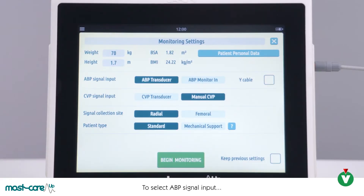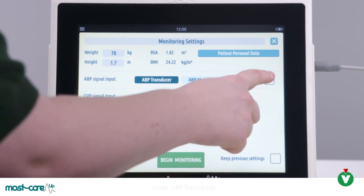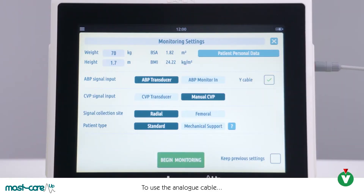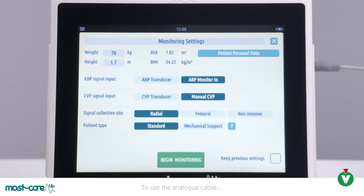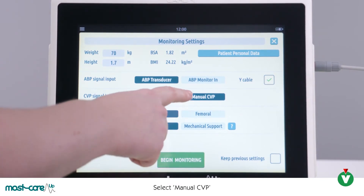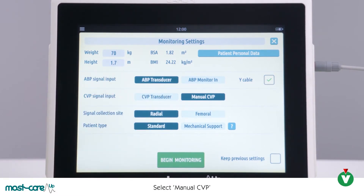To select ABP signal input, choose ABP transducer for an arterial transducer and then select the Y cable tick box. For analog signal, please select ABP monitor in. For CVP signal input, select manual CVP or transducer if you are transducing CVP into the MostCare.